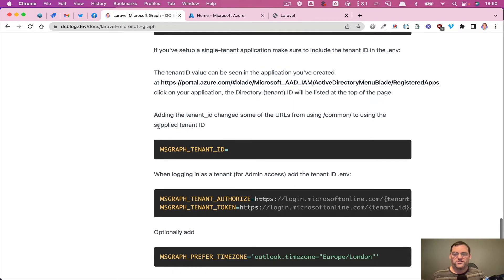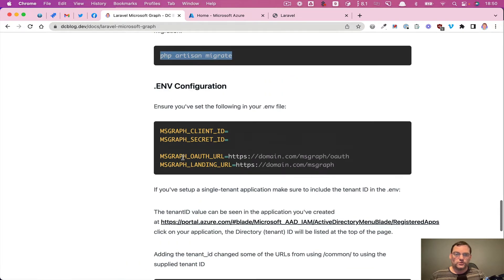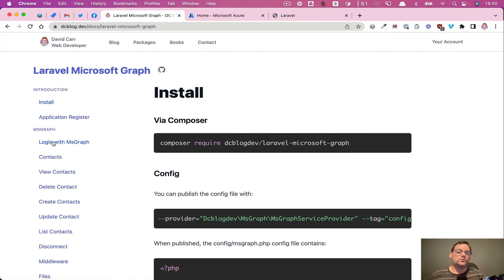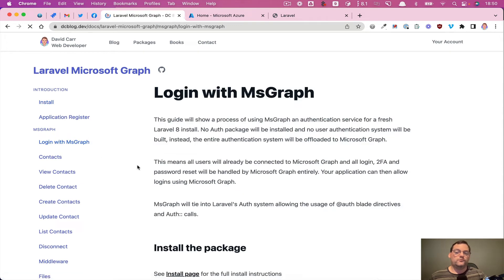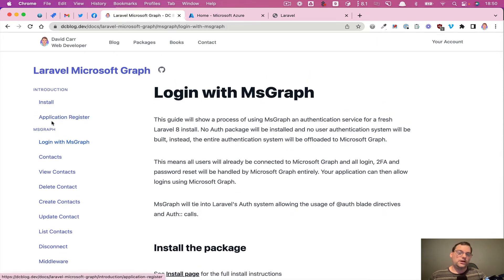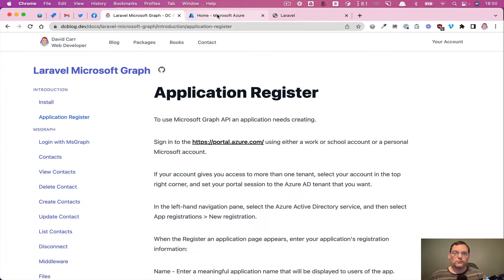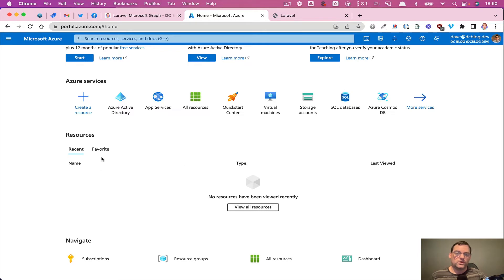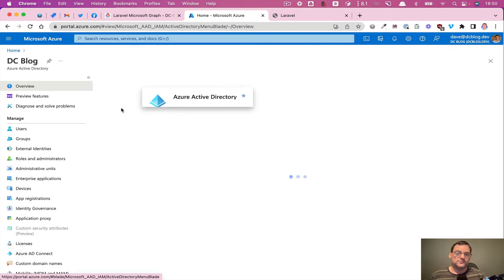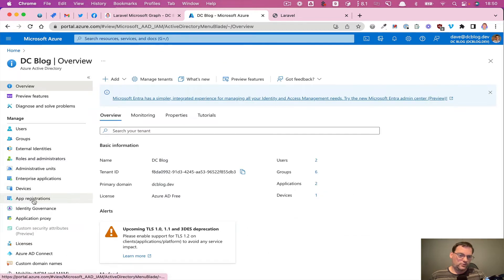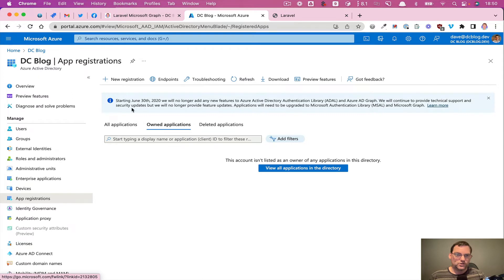So the rest of this page just goes through the different options. But if we just move on to login with Graph, one thing it does mention is within the register application section, this basically tells you where to go to get the Azure details. So I've already logged into Azure and I just need to create a new account in order to do this integration. So I want to go to the active directory and then I want to go to app registrations.